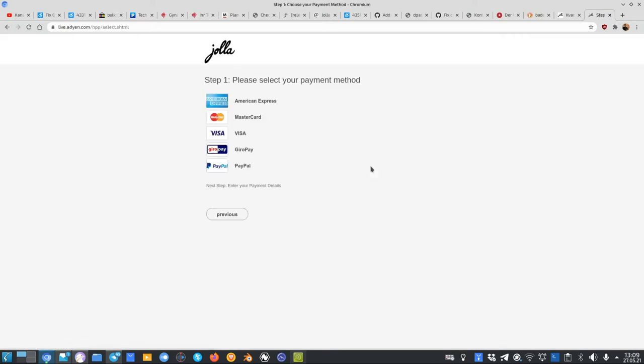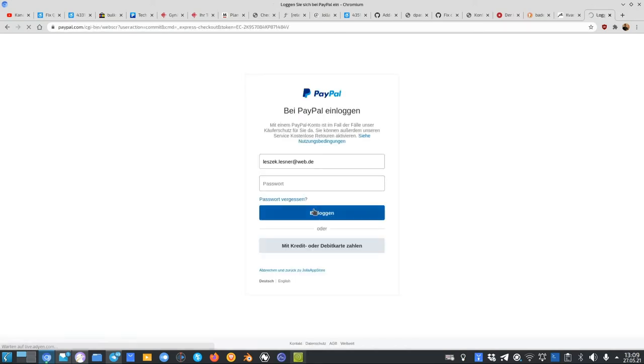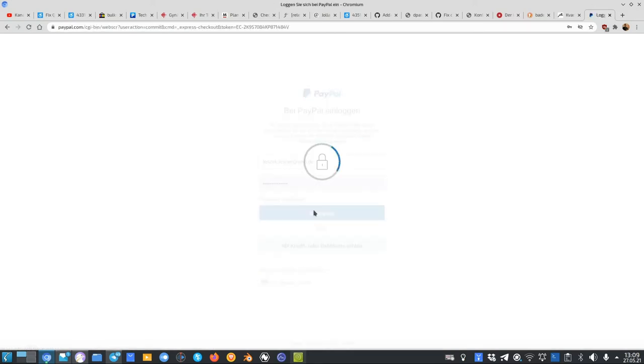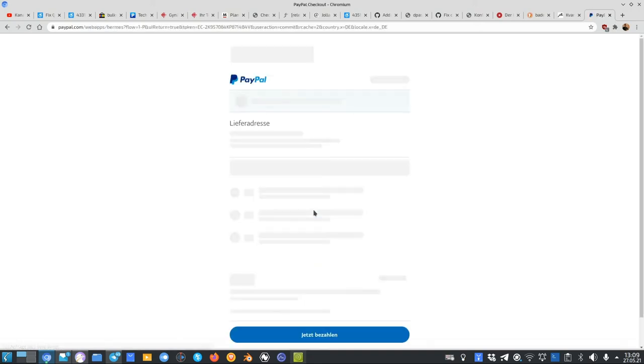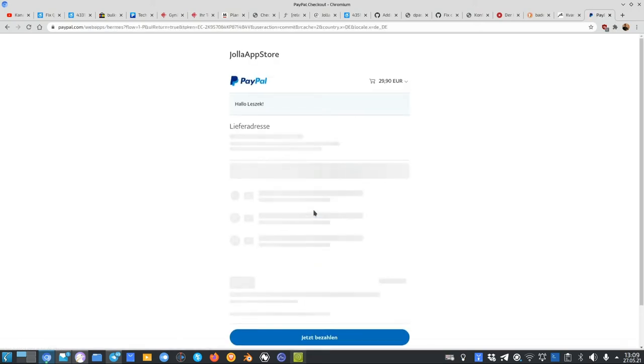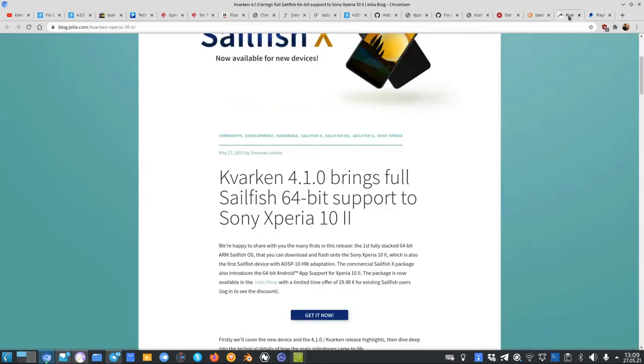You can then go to the payment provider. I will choose PayPal in this case. I log in here with PayPal securely, and then everything is paid. The only thing that you have to do is then update your phone.